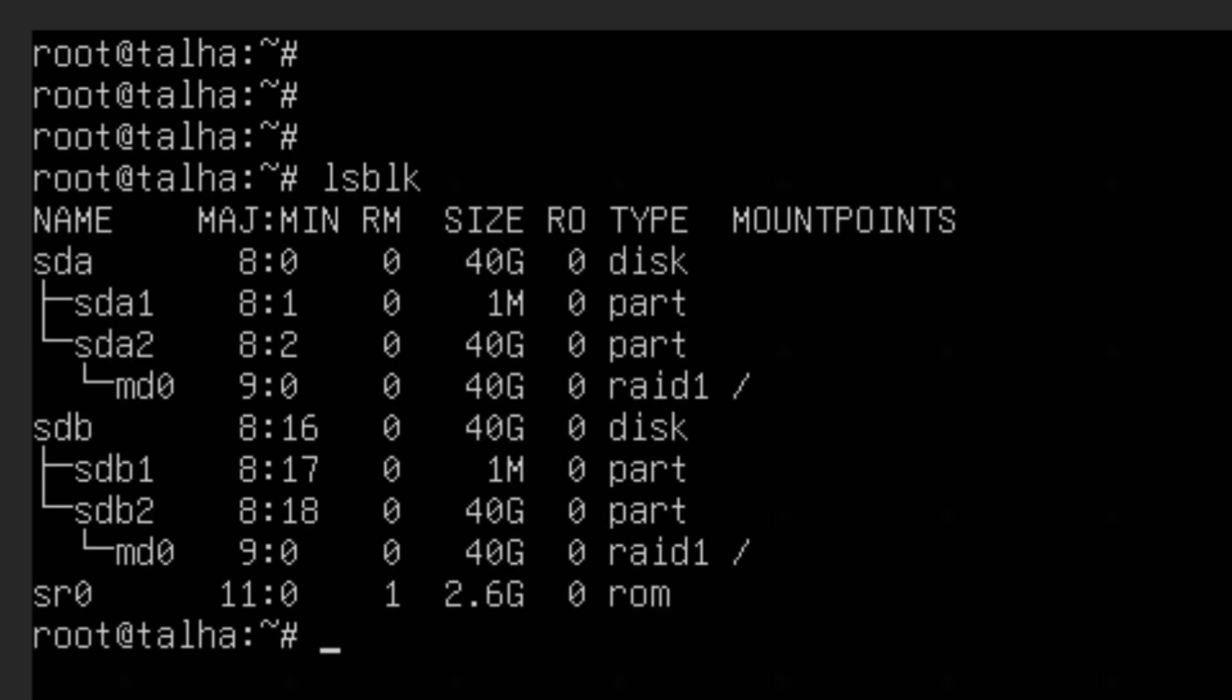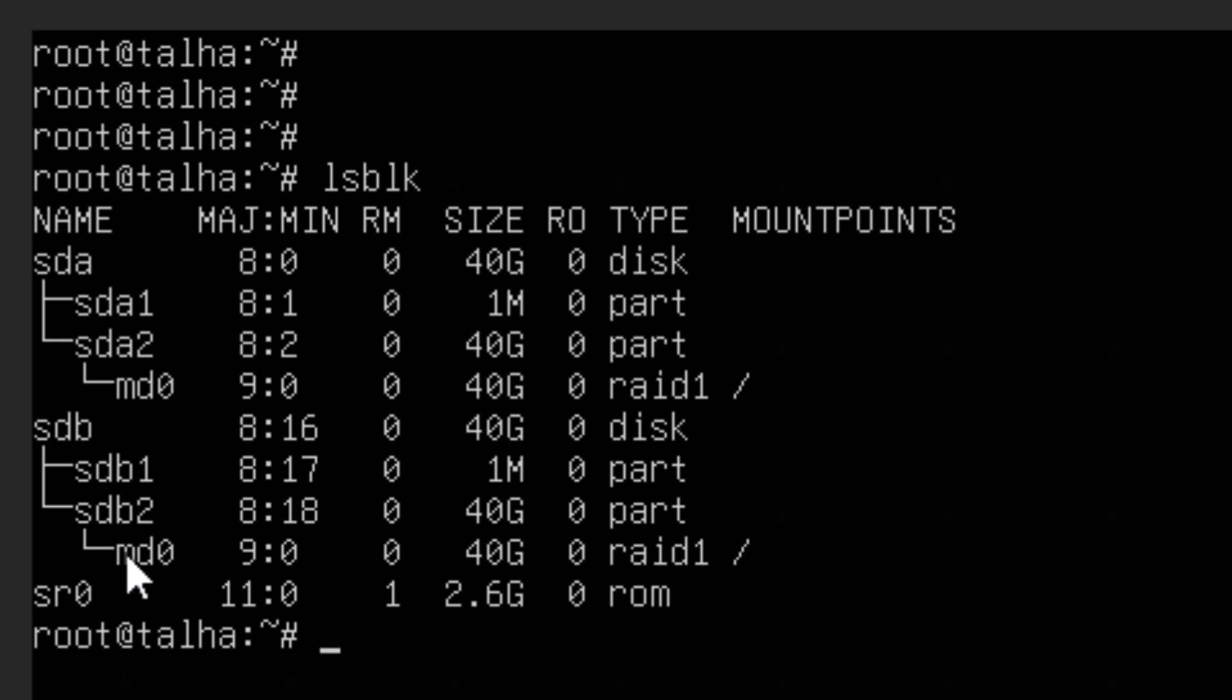lsblk. Now you can see I have sda and sdb.